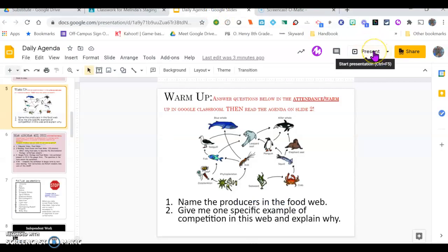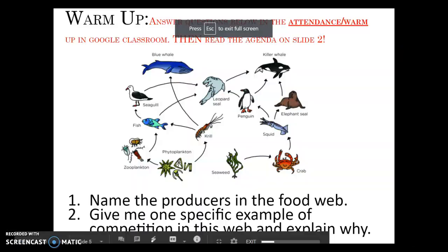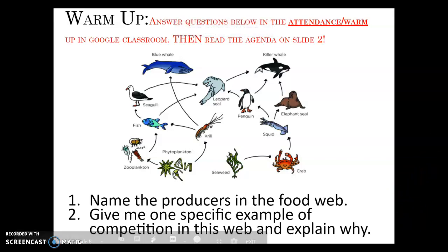Hi everybody! Okay, let's take a look. This is our warm-up for today. We've got a food web shown here, and I want you to name the producers in the food web.